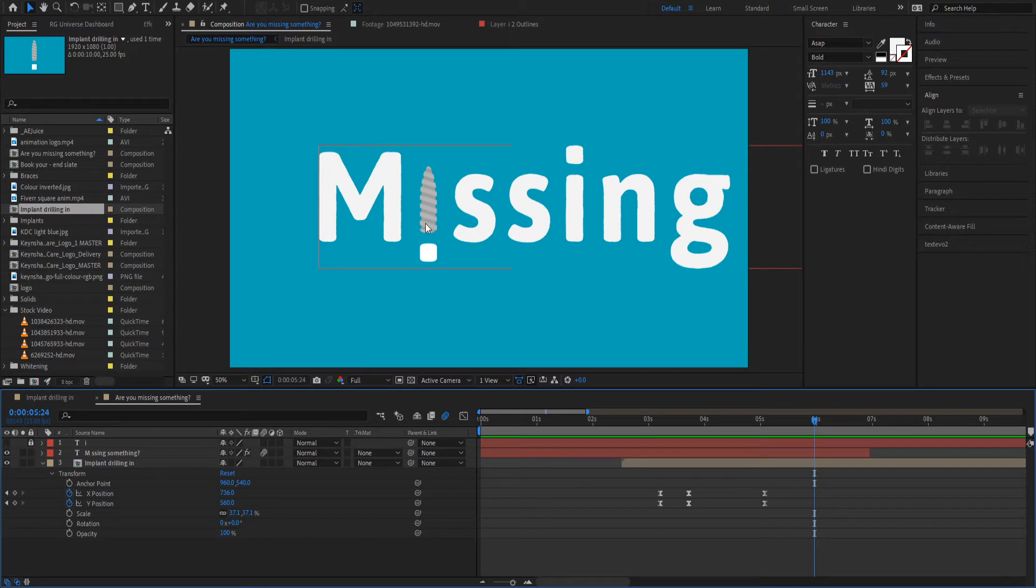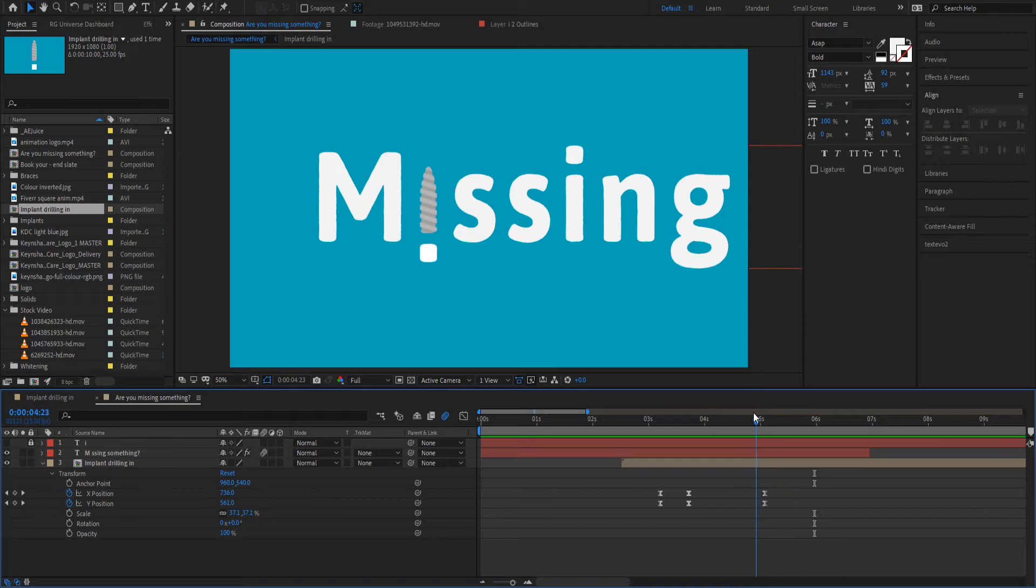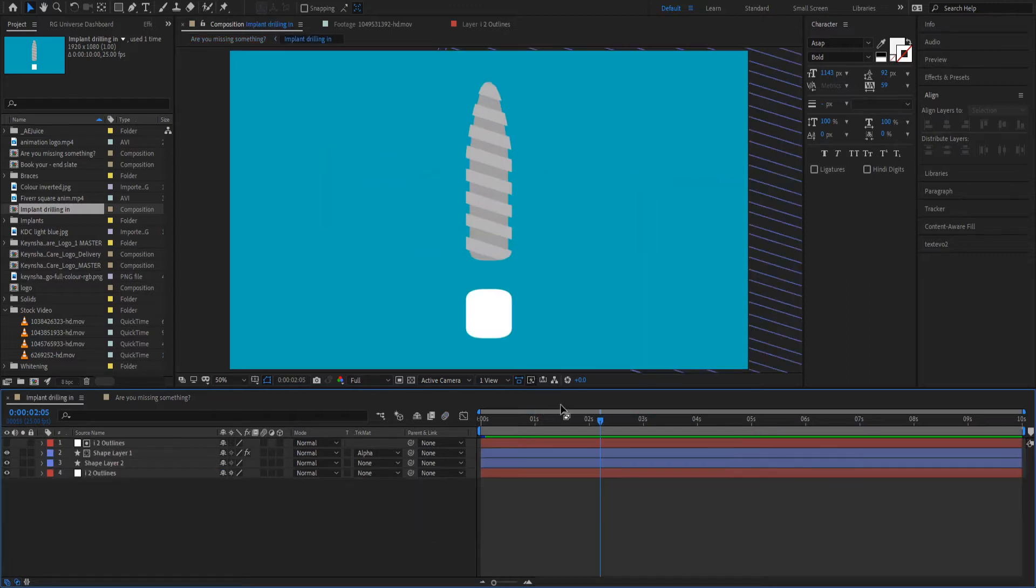Now that screw animation is what I want to talk about here. It's actually simpler than I originally was scratching my head about, and this is how I did it. Let's go into the composition for it.